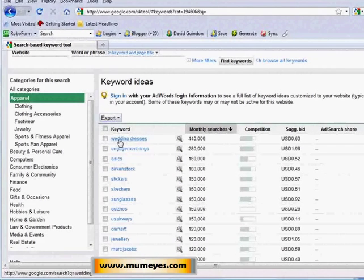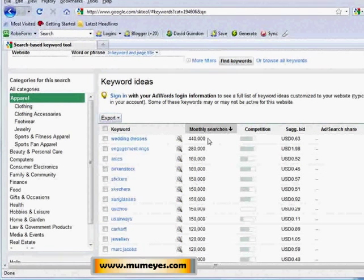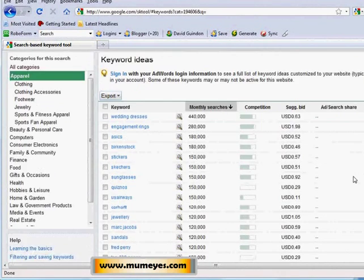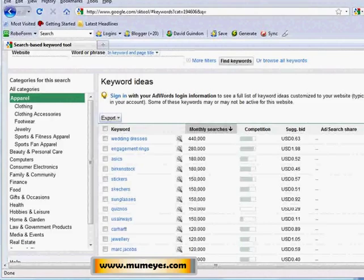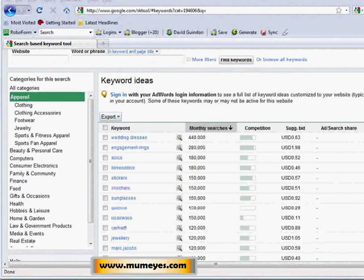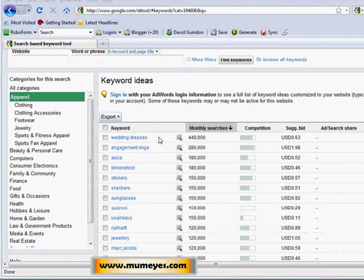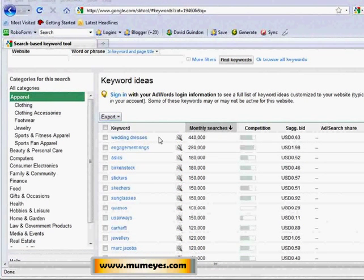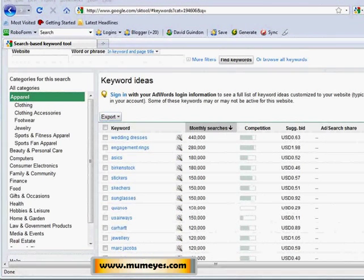Looking at 'wedding dresses,' this would possibly be a good market to get into. The ultimate question is how do we make money from it. Let me give you some ideas on how you can monetize the wedding dress niche, because it's actually bigger than you think.